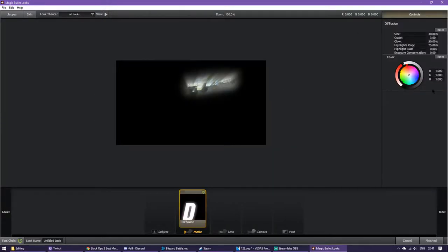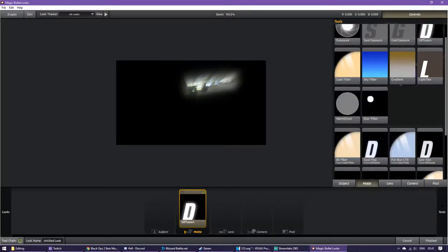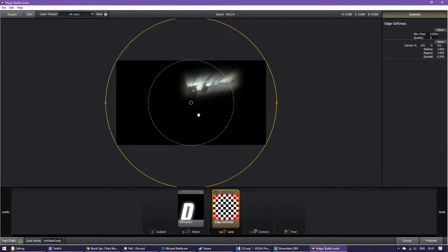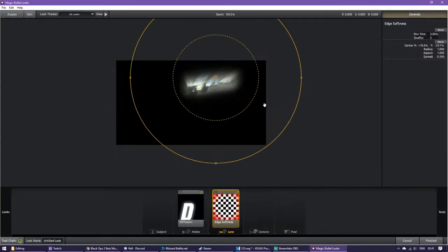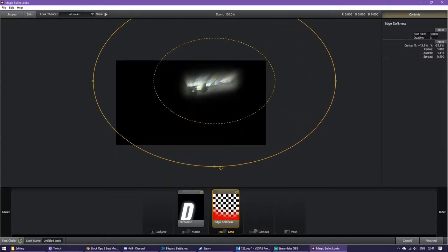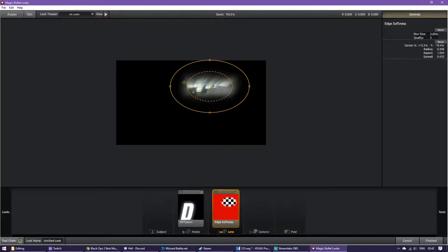So you want to hover over tools, go to matte, dragging diffusion. These settings at the side you want to make them look like this. Then hover over tools again, go to lens, and then drag an edge softness. Just drag this around so it fits the gun the best. I've got mine like this so the edges are blurred just a little bit.